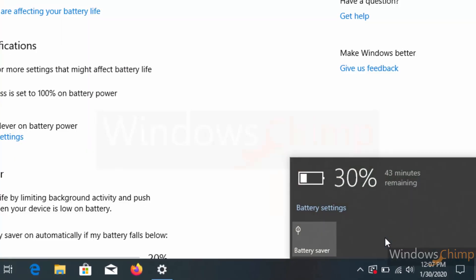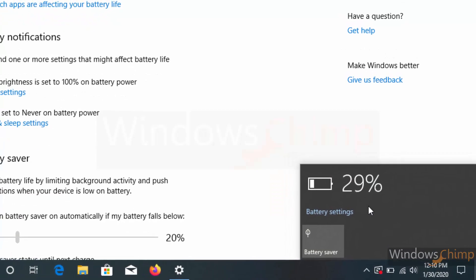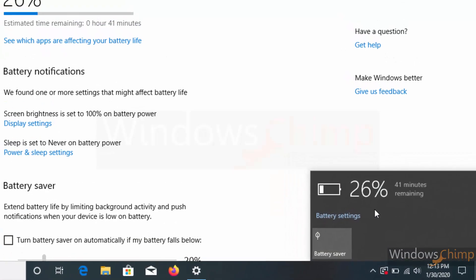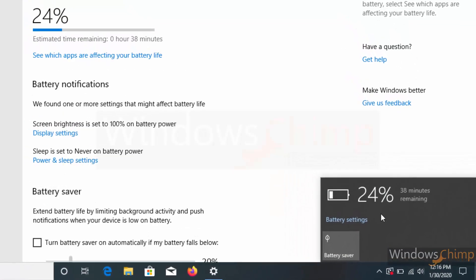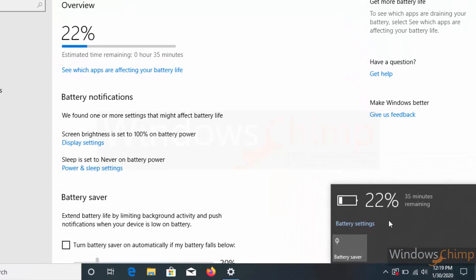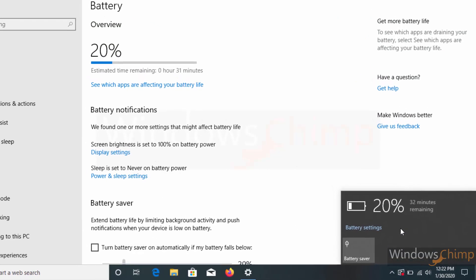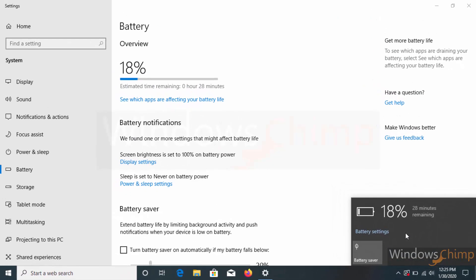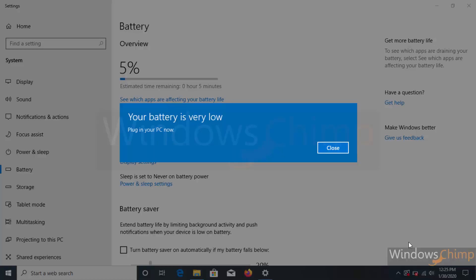In this video, you will know how to check the battery health in Windows 10. At the end of the video, you will know what is eating your battery backup, so you can change those settings and increase battery life.